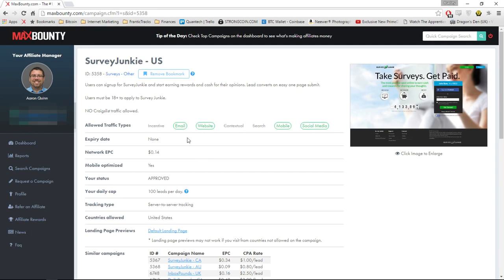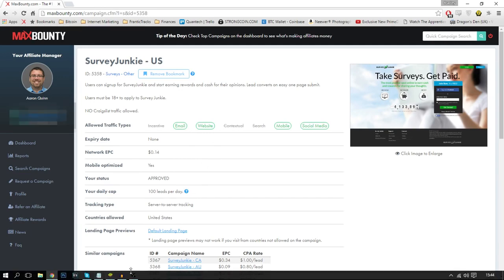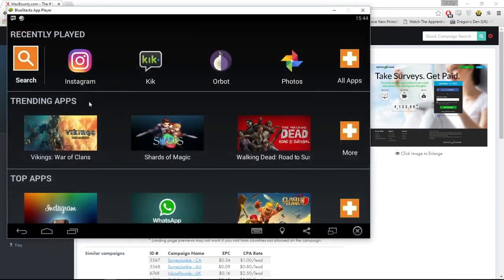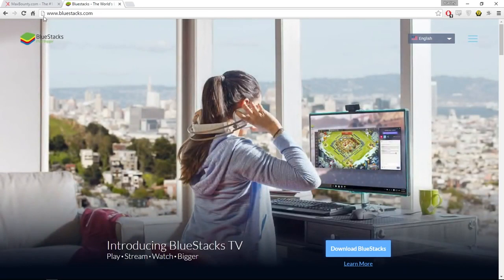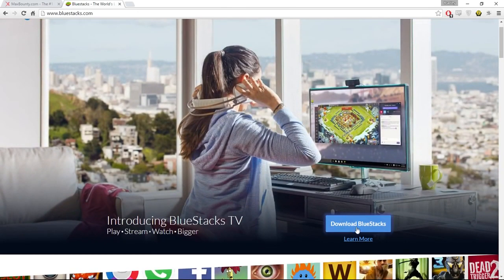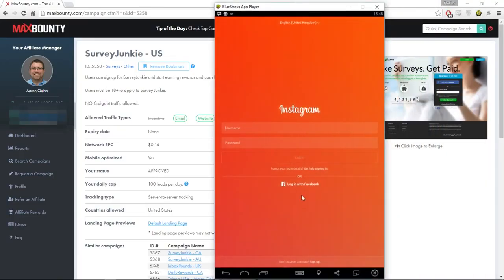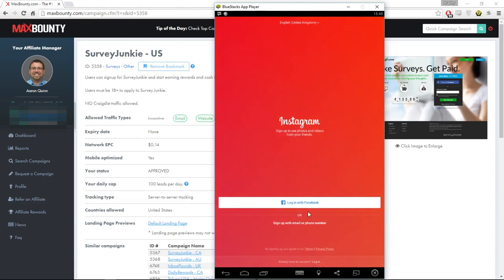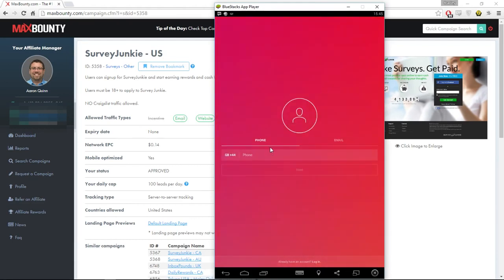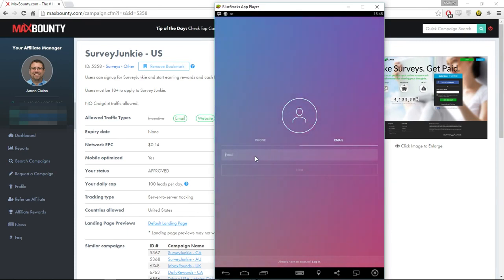Now we need to make our actual Instagram account. If you're on your phone you can make it while you watch the video. I have an emulator called BlueStacks which basically emulates an Android device, and I have Instagram downloaded here. If you want to get BlueStacks on your PC, just go to bluestacks.com and click download — it's really easy to install. Here on Instagram I'm just going to make an account; sign up with an email or phone number.